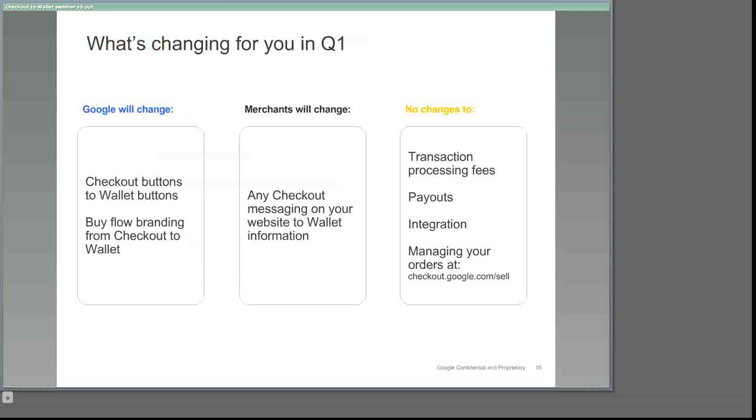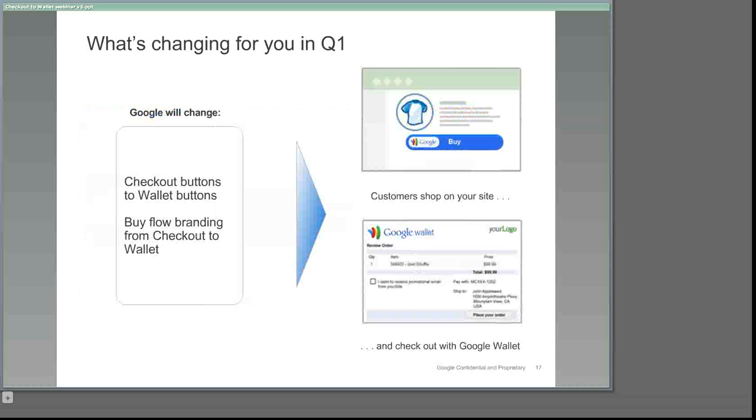Meanwhile, your fees and payouts will continue to stay exactly the same along with your current integration method. Early next year, we'll update Google Checkout buttons to Google Wallet buttons such as the one in the graphic on the top right of this slide. In addition to new buttons, we'll change purchase flow branding to Google Wallet in early 2012. Those of you who have uploaded your company's own logo to be displayed on the existing checkout order confirmation page will still see them appear on the new wallet confirmation page alongside our wallet logo. Remember that these updates will happen automatically. There's nothing that you'll need to change. And we'll be sure to let you know before making any changes.